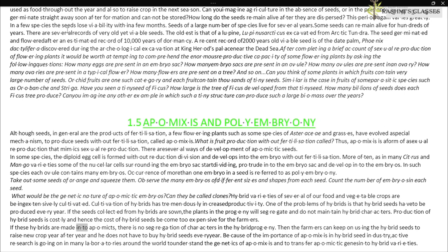If these hybrids are made apomictic, there is no segregation of characters in the hybrid progeny. The farmers can then keep on using the hybrid seeds to raise crops year after year without having to buy hybrid seeds every year. Because of the importance of apomixis in the hybrid seed industry, active research is ongoing in many laboratories around the world to understand the genetics of apomixis and to transfer apomictic genes into hybrid varieties.